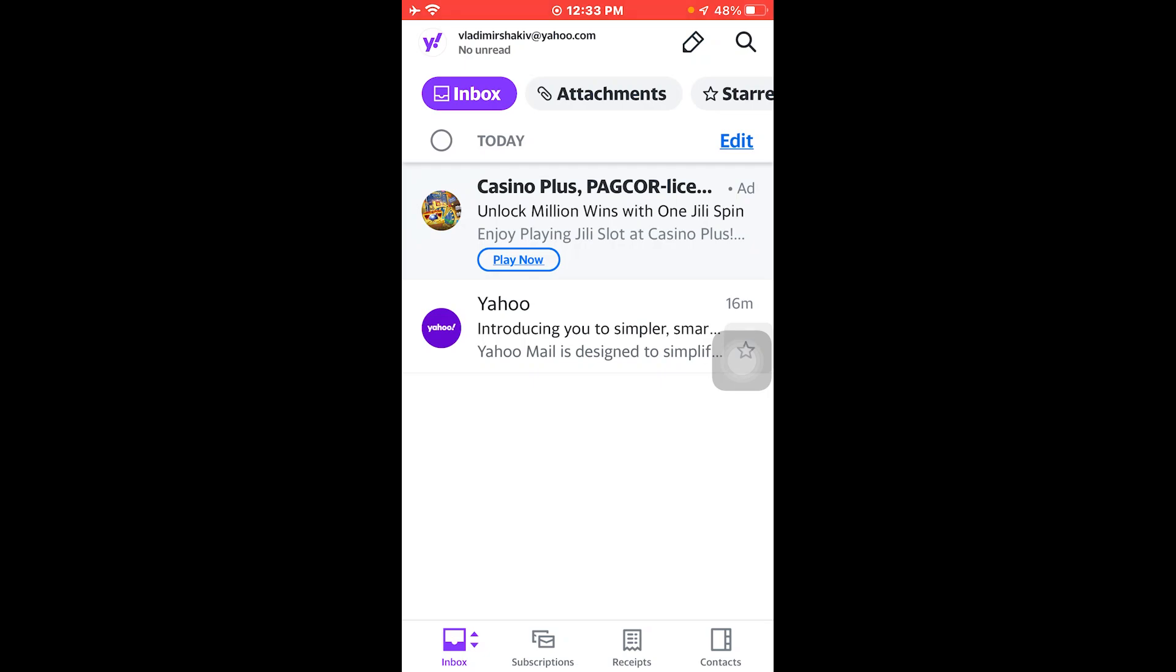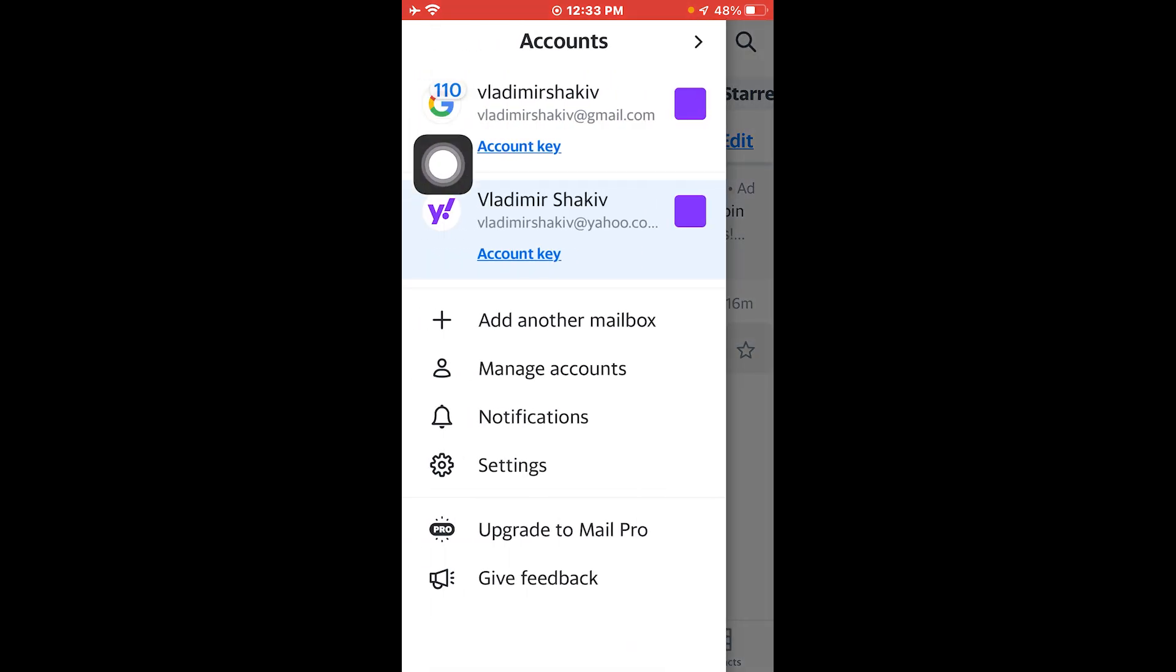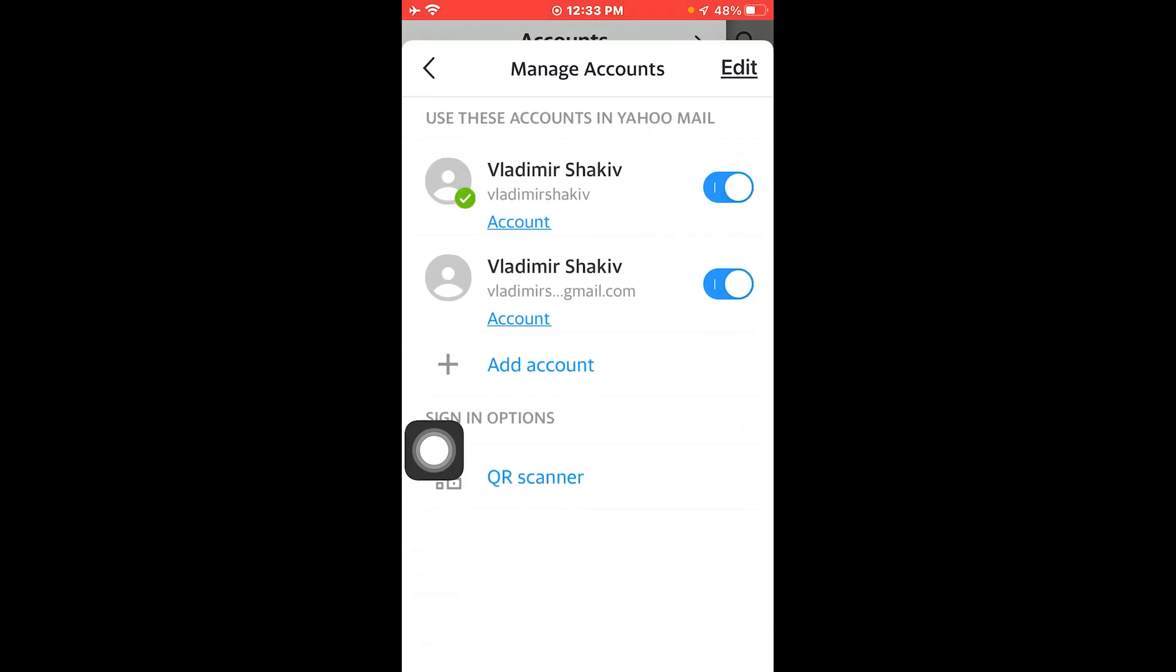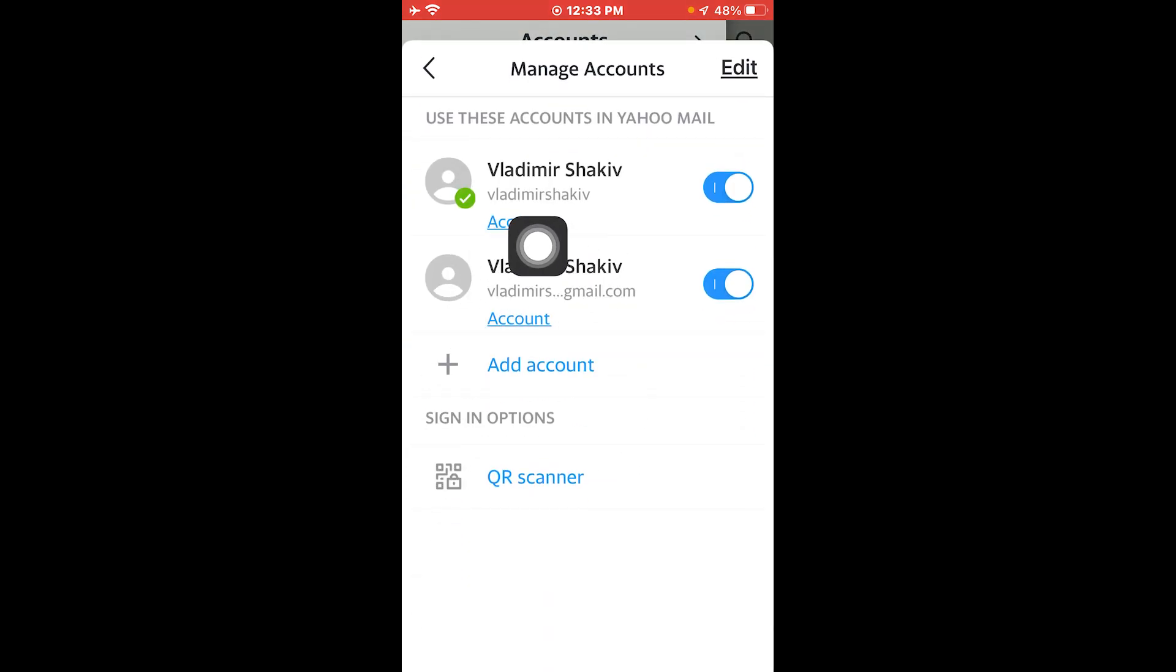In this video I'm going to show you how to change phone number on Yahoo Mail. To get this done, head over here to your Yahoo. I'm using this one right here. I'm going to open the account settings and then choose the account.